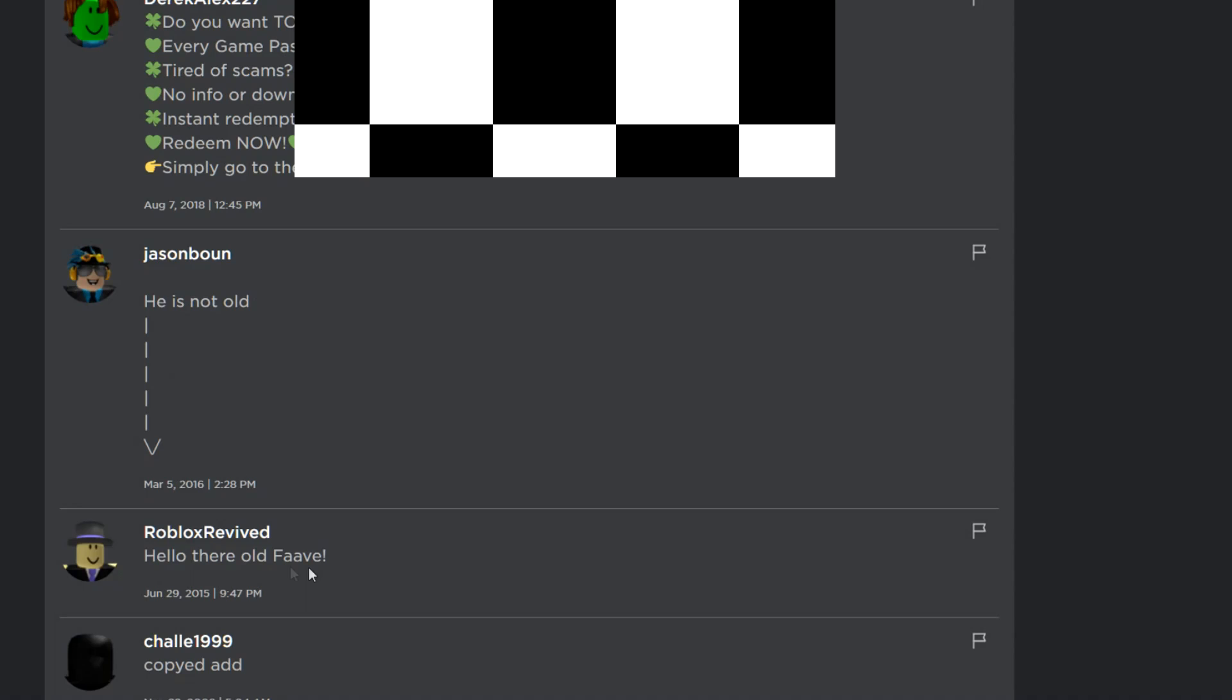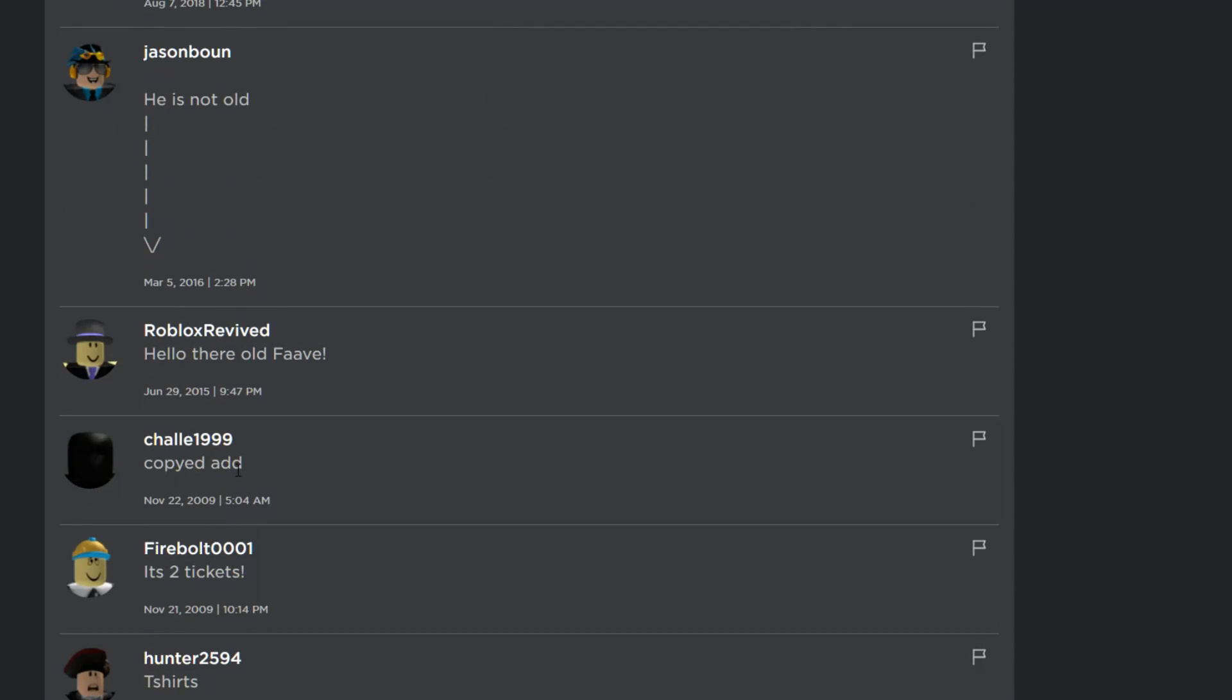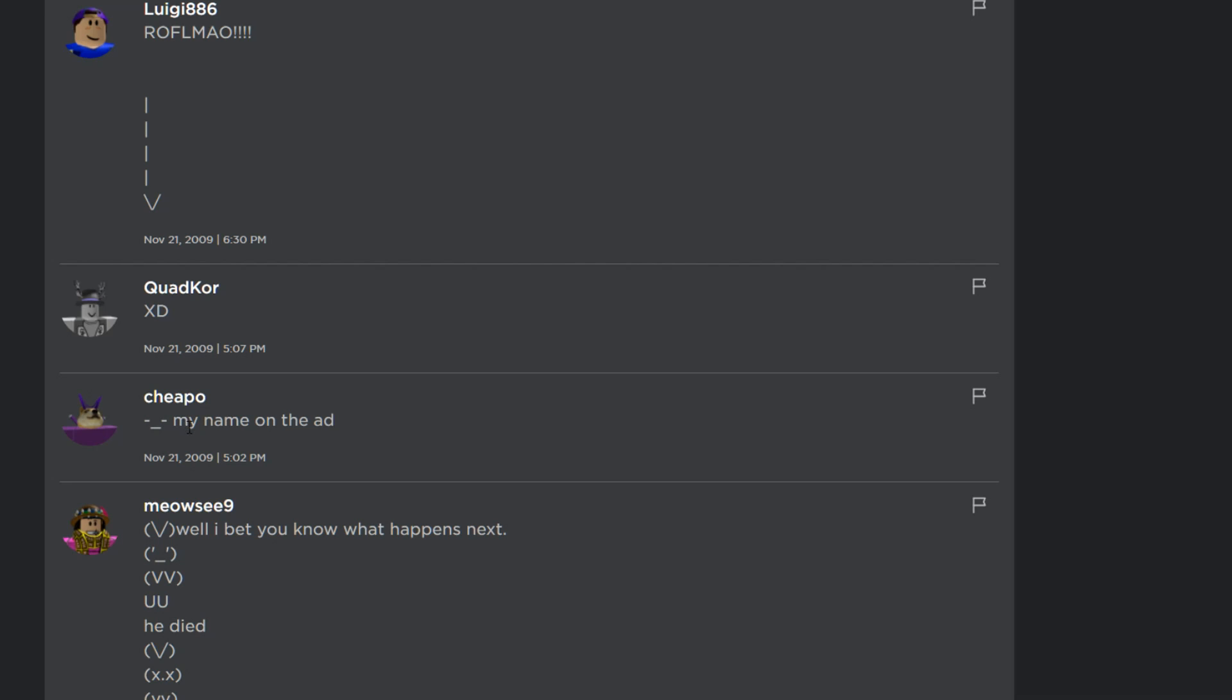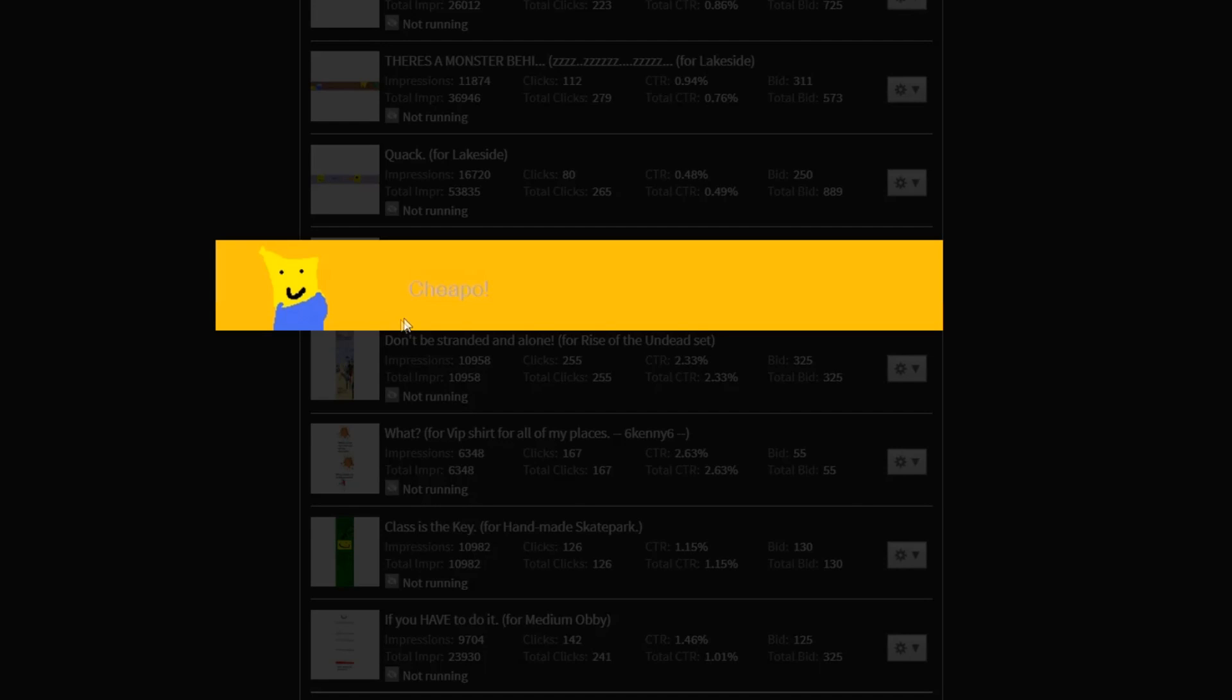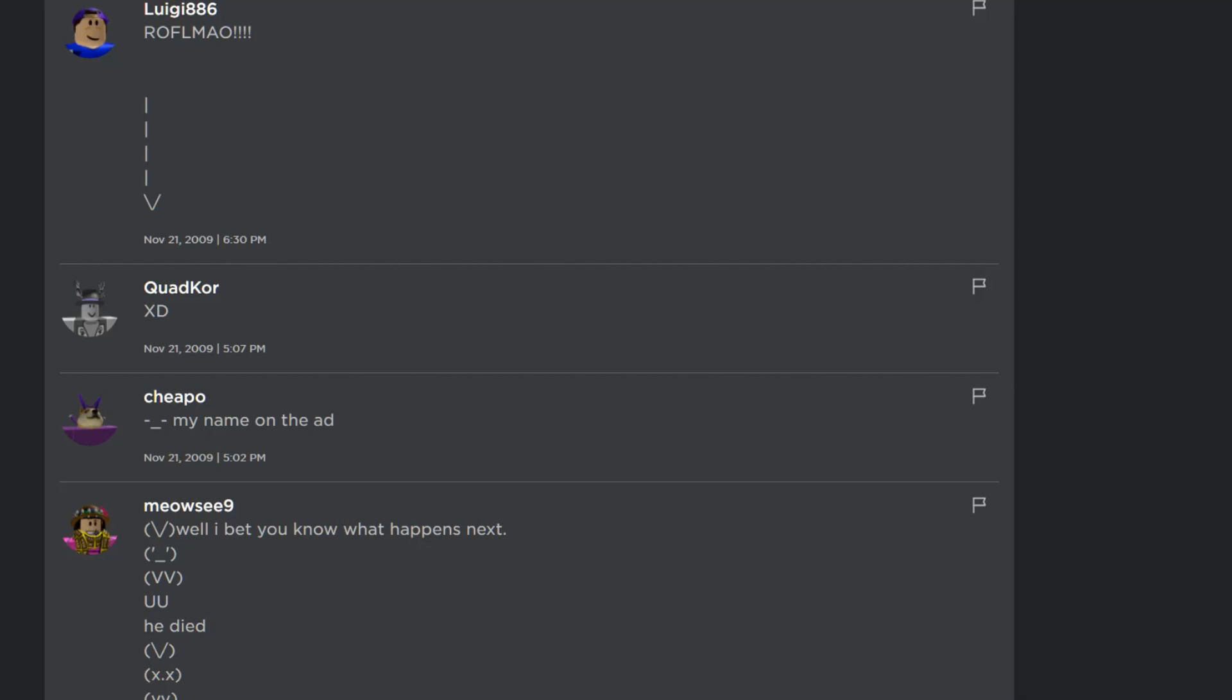Hello there, old fave. He is not old. Copied ad. It's two tickets. And the funniest part about this ad is the ad says cheapo, and a guy named cheapo commented saying, my name's on the ad.